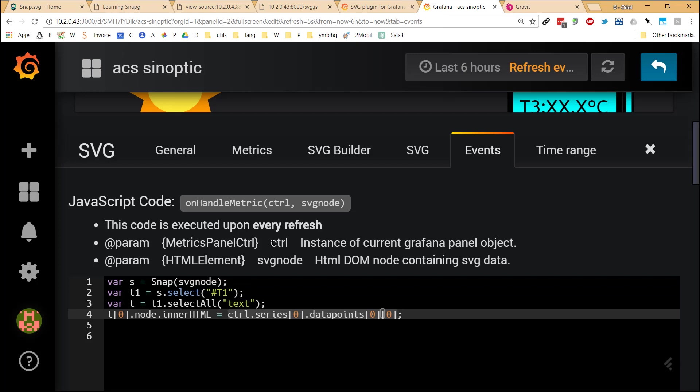It just has another parameter when we receive the call of this function, which is control. Control, it has a complete context of the panel. And then as a property, it has a property called series, which has all the data of the time series loaded in the screen. We select the first time series, which is the unique data source that we declared.